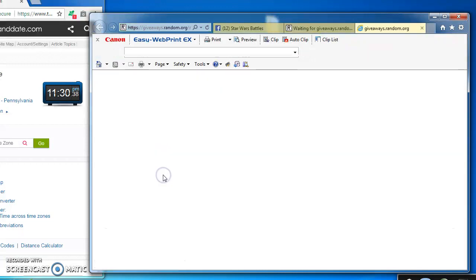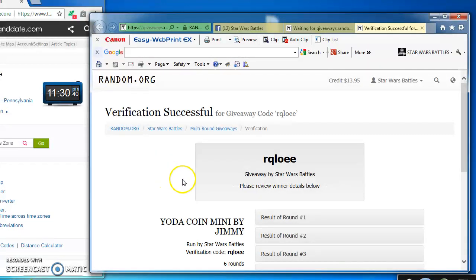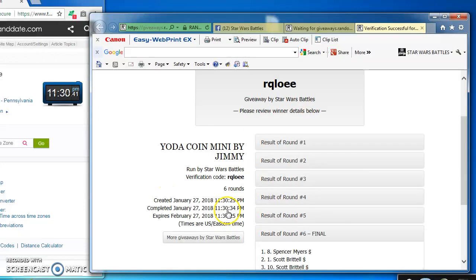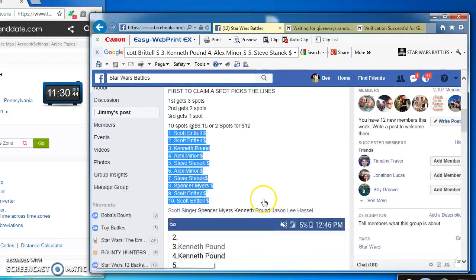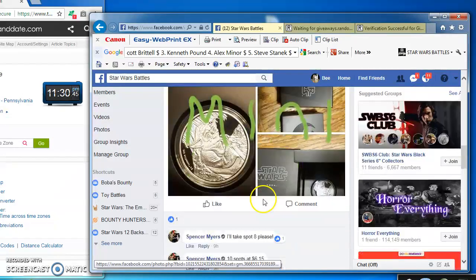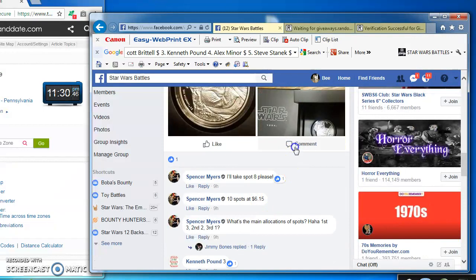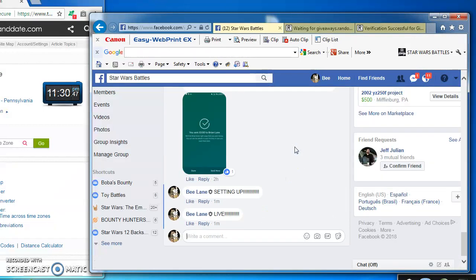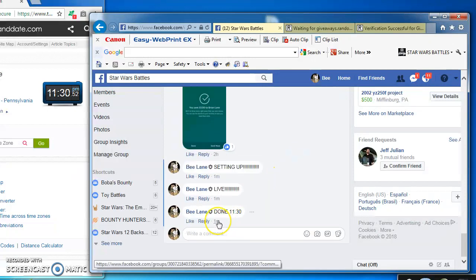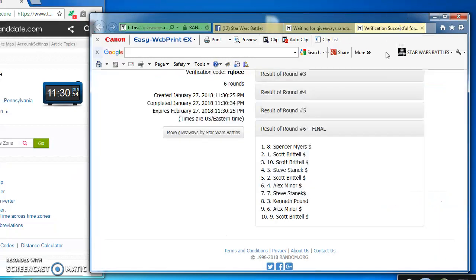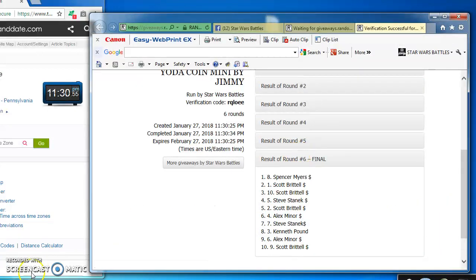Here's the verification code and official results: R-Q-L-O-E-E, Spencer, Scott, and Scott. I'm done at 11:30 p.m., there it is. Again, here's the official results. Congrats guys, see you next time, thanks.